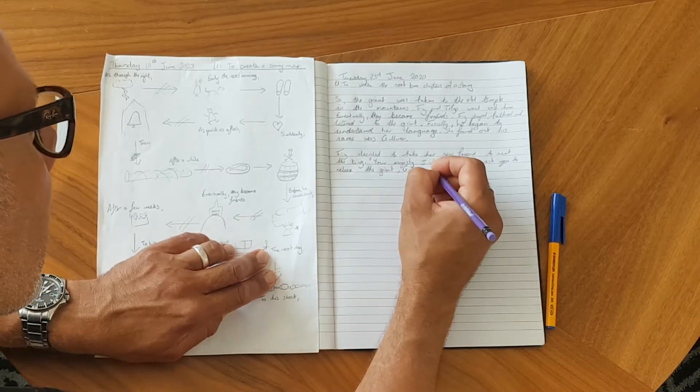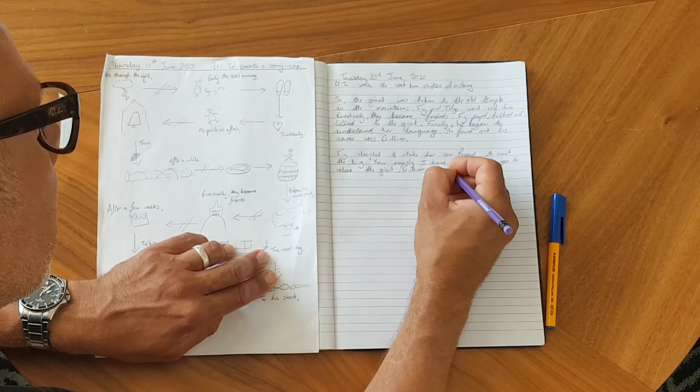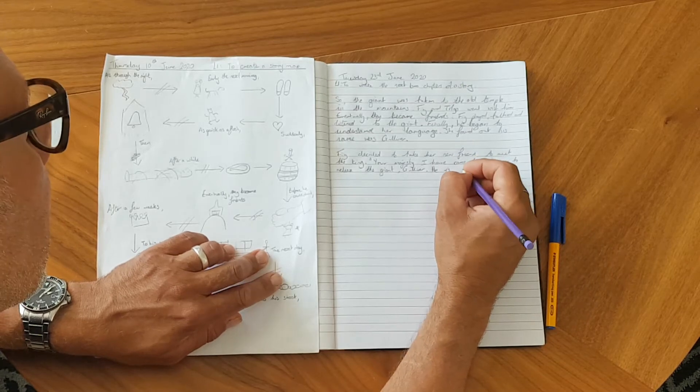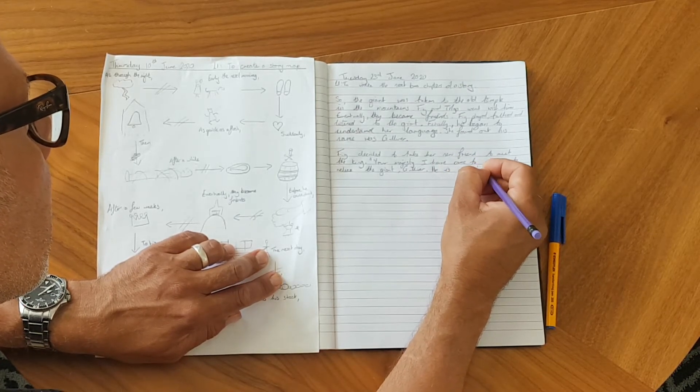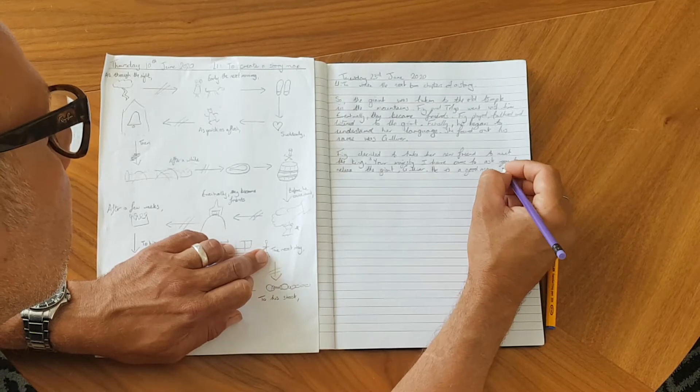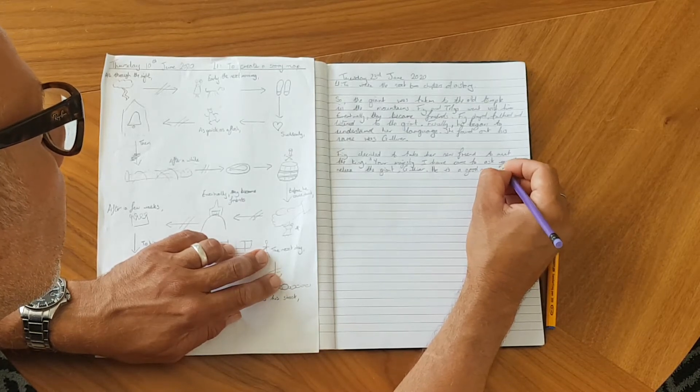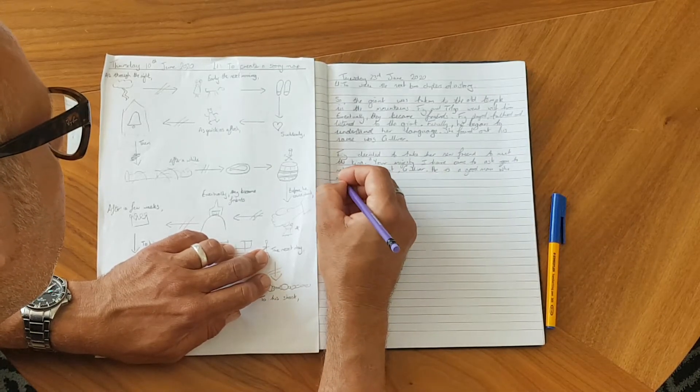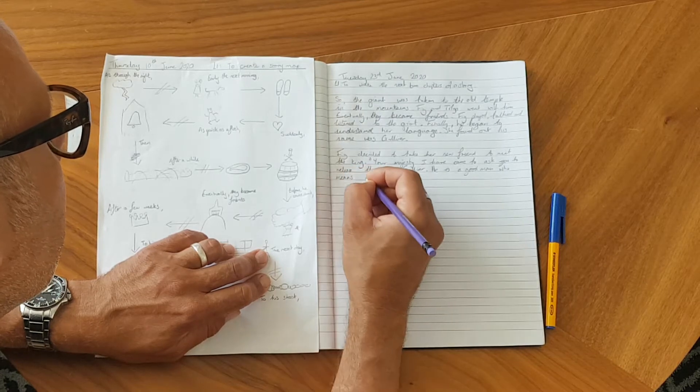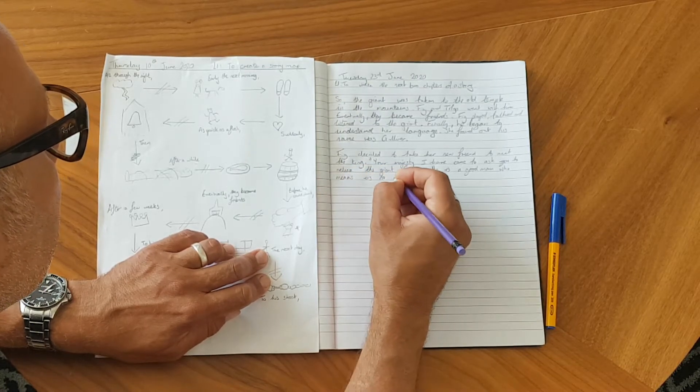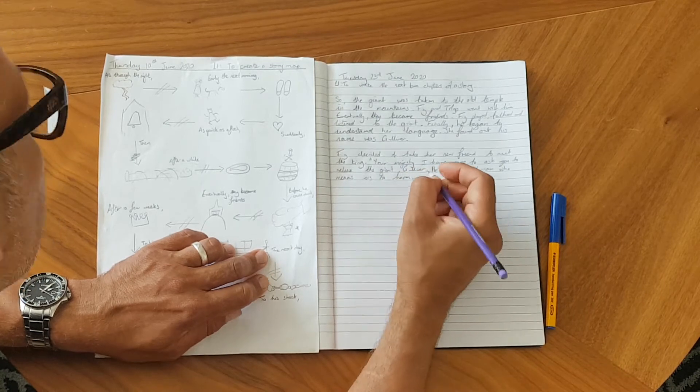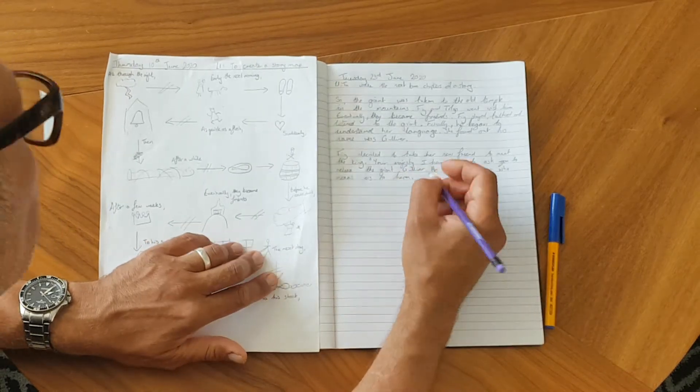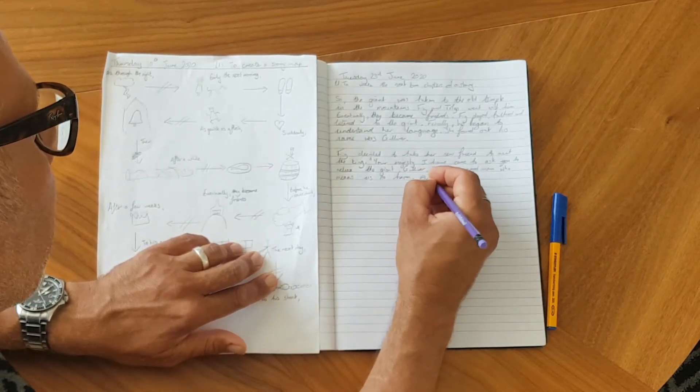And she's going to have to explain why, so she's going to say he is a good man who means us no harm. Explained Fig.